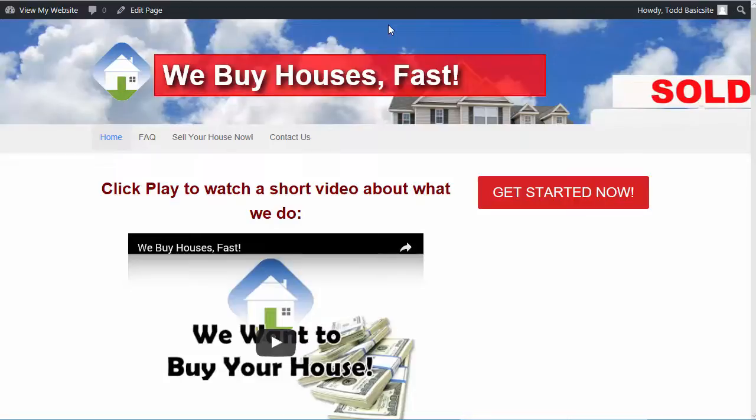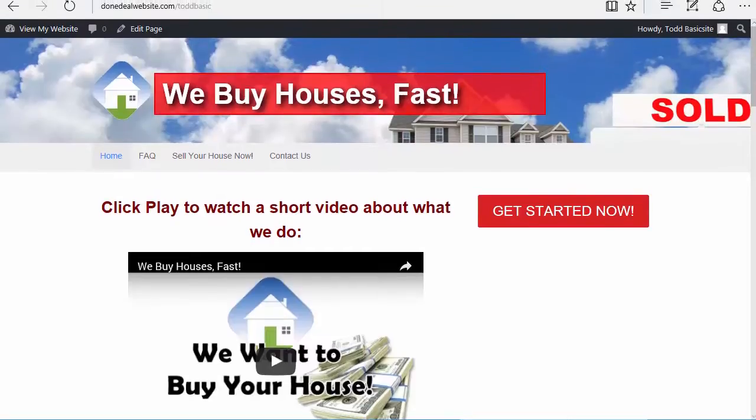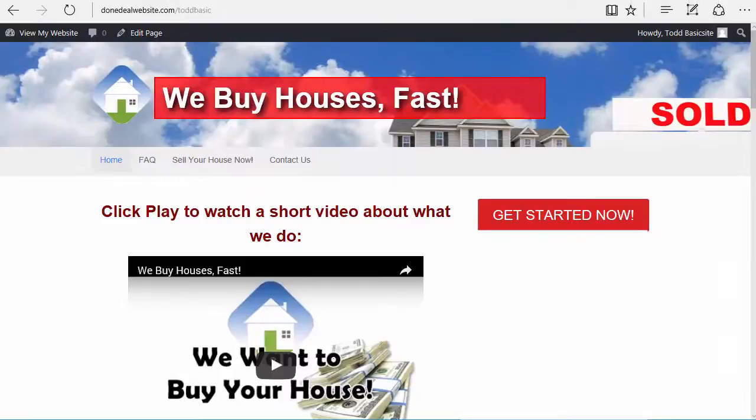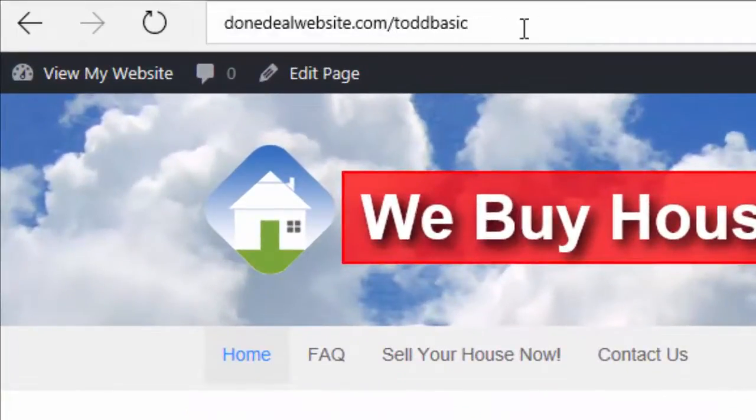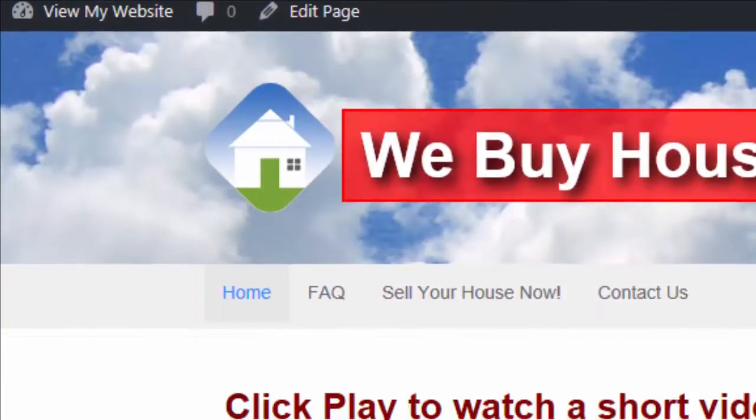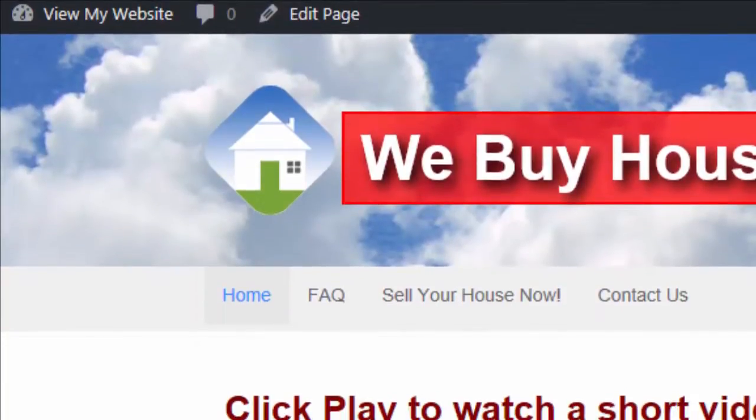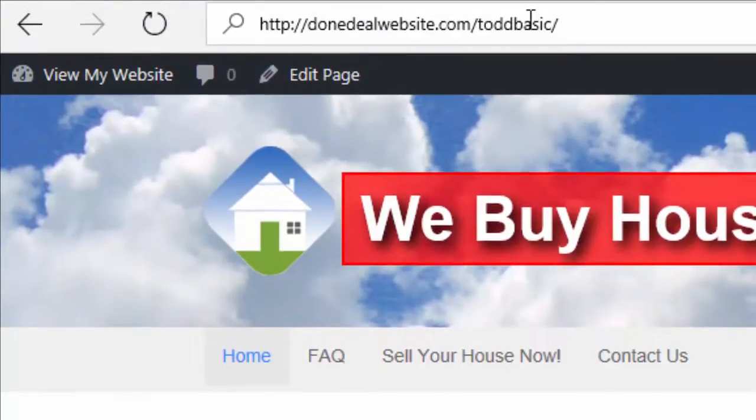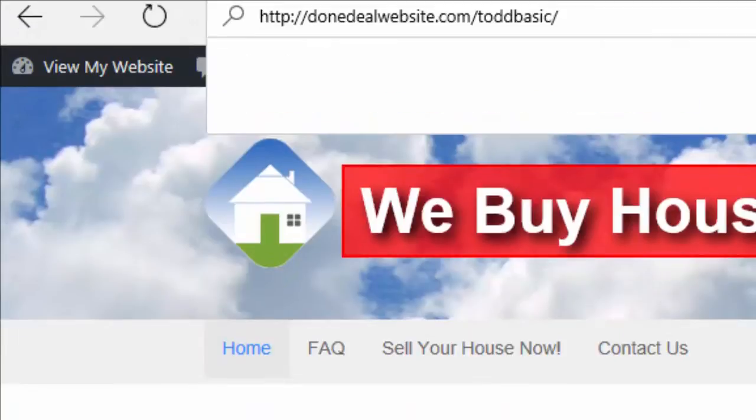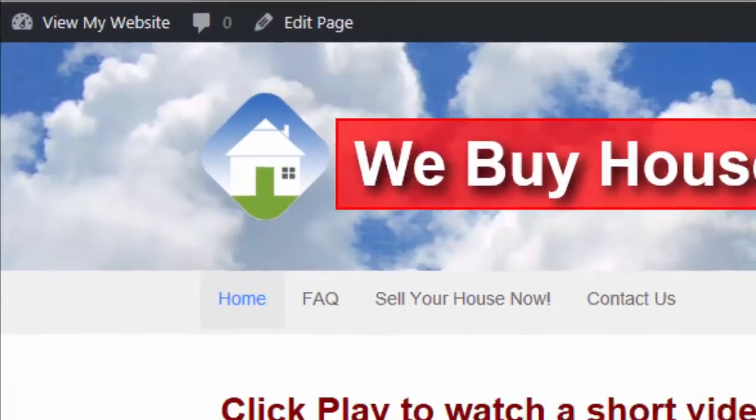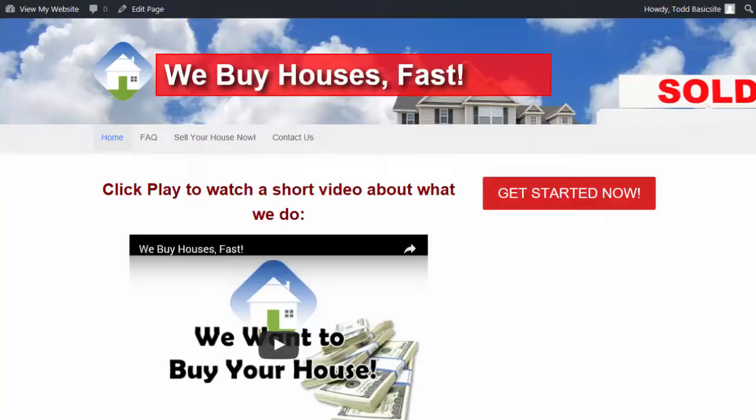If you're not sure of what your website address is that you would give to other people, it basically is normally going to be dundealwebsite.com forward slash whatever your username is. But you can find that there in the address bar. This is assuming that you don't have your own domain name. With our basic pro and master levels, you can use your own domain name.